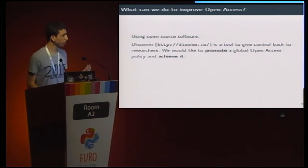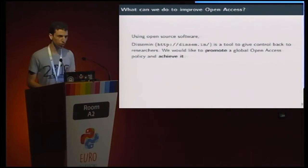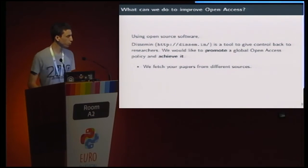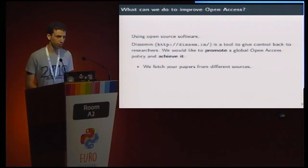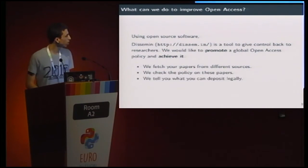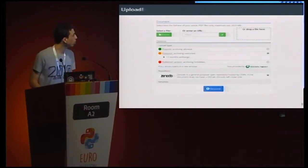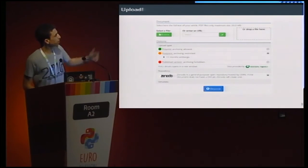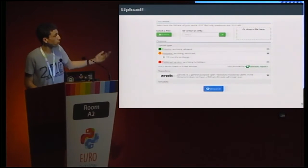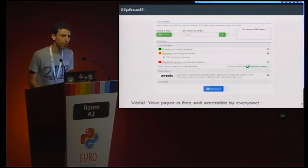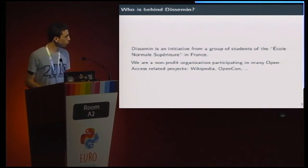So what can we do to improve open access? Well, we created DCIMIN, which is a tool to give control back to researchers, and we would like to promote a global open access policy with it. We fetch your papers from different sources — Dublin Core, BASE, all kinds of repositories. We check the policies on these papers: can we open them, can we open only the preprint version? Then we tell you what you can deposit legally. This is a page where you can deposit a paper, see what you can and can't deposit. It's pretty simple for a researcher to actually open their papers. When it's done, your paper is free and accessible by everyone.